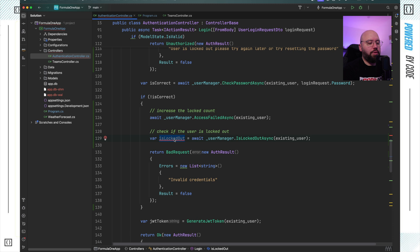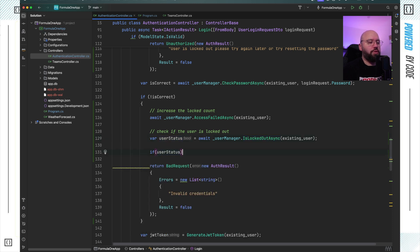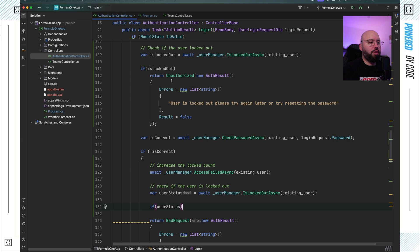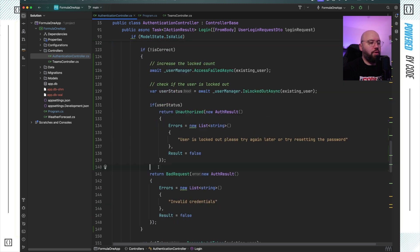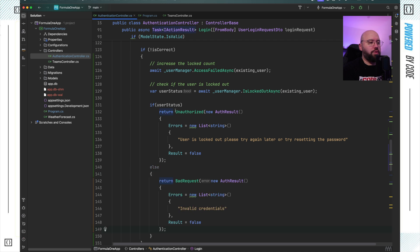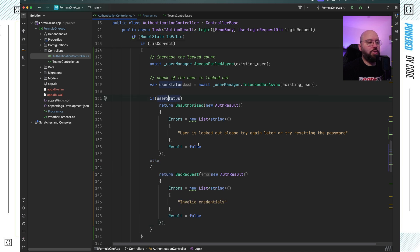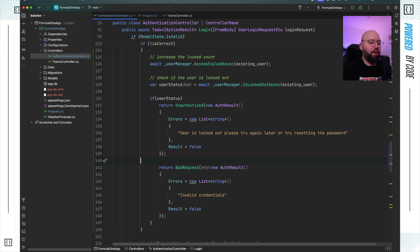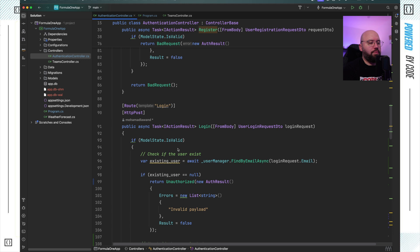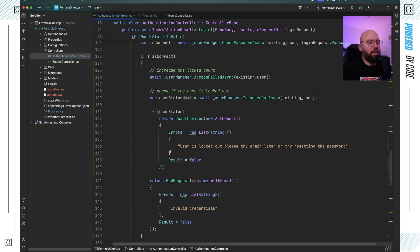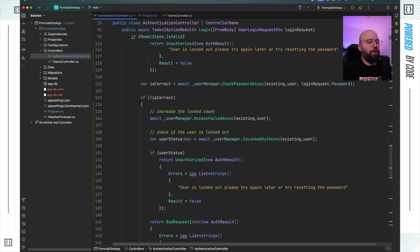After incrementing the failed count, I check again whether the user is now locked out. I'll store the result in a variable like `checkUserStatus`. If `checkUserStatus` is true — meaning the user is now locked out — I return an Unauthorized response. Otherwise I return the invalid credentials response. This covers both scenarios after a failed password attempt.